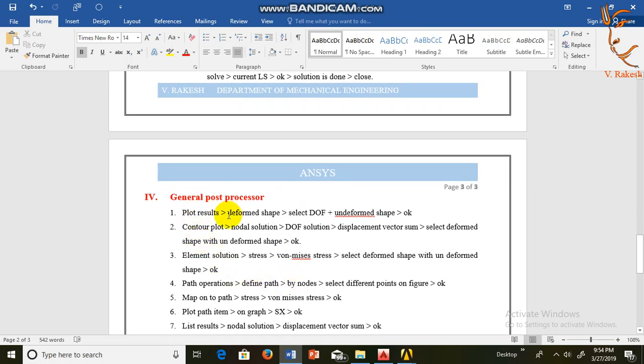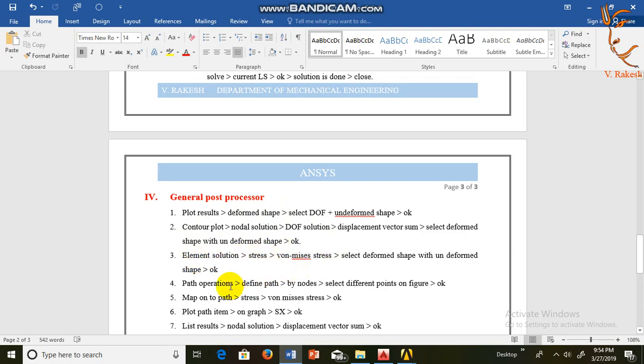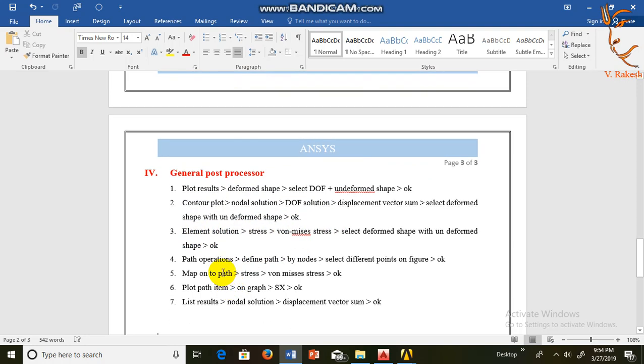In fourth step we are getting results by using plot control, deformed shape, contour plot, nodal solutions, element solution, von Mises stresses. We are getting results by using path operations: map onto path, plot path item, list results.